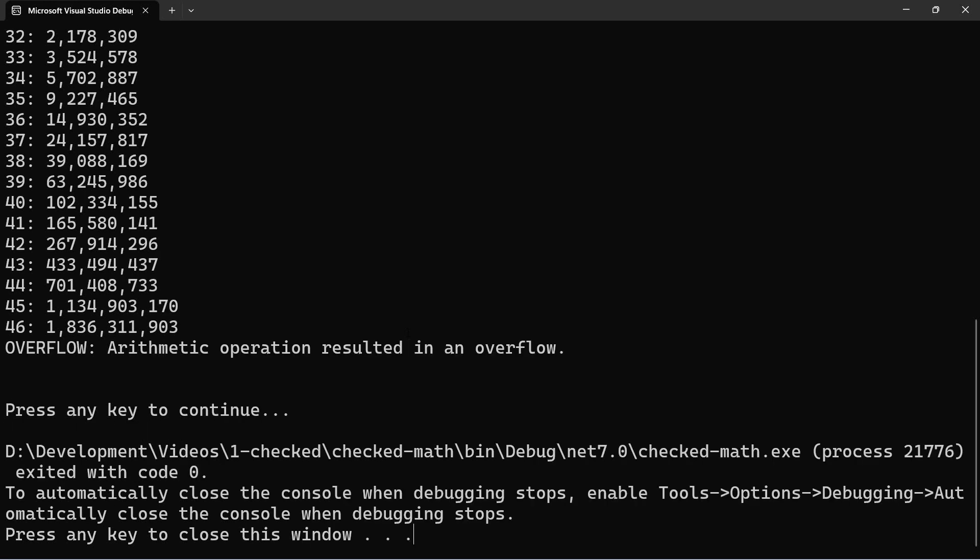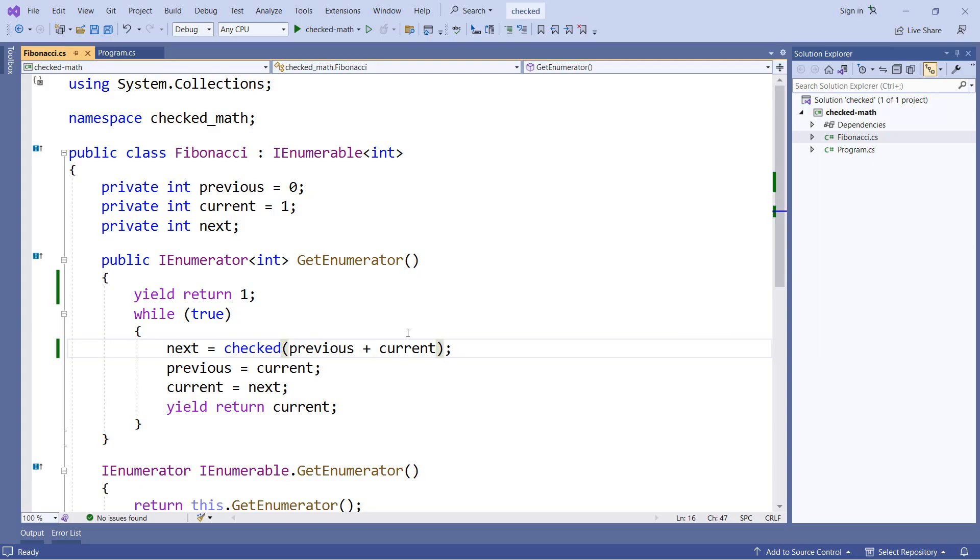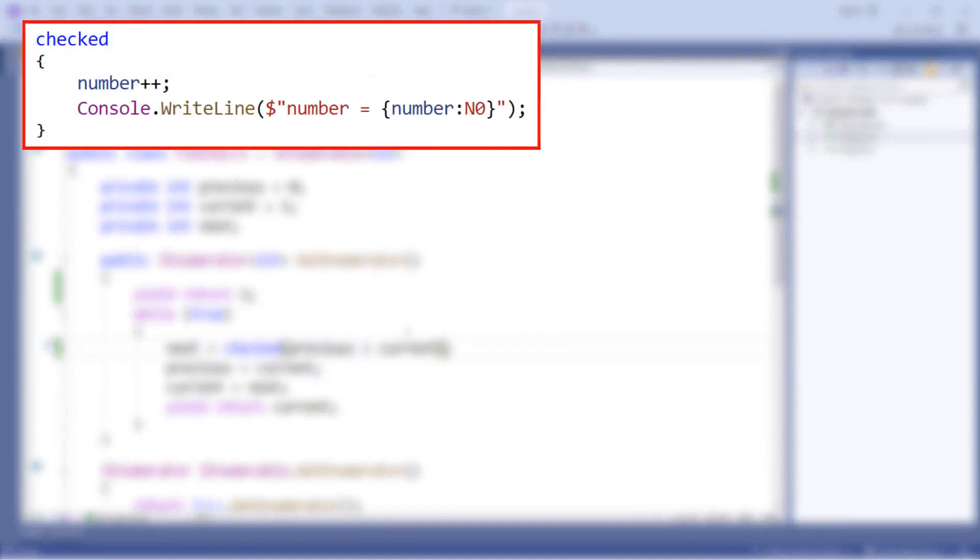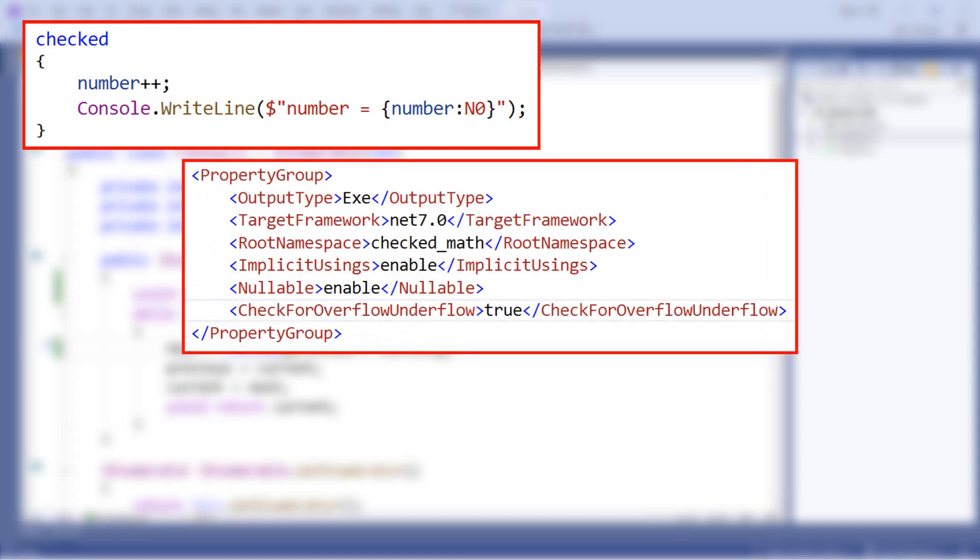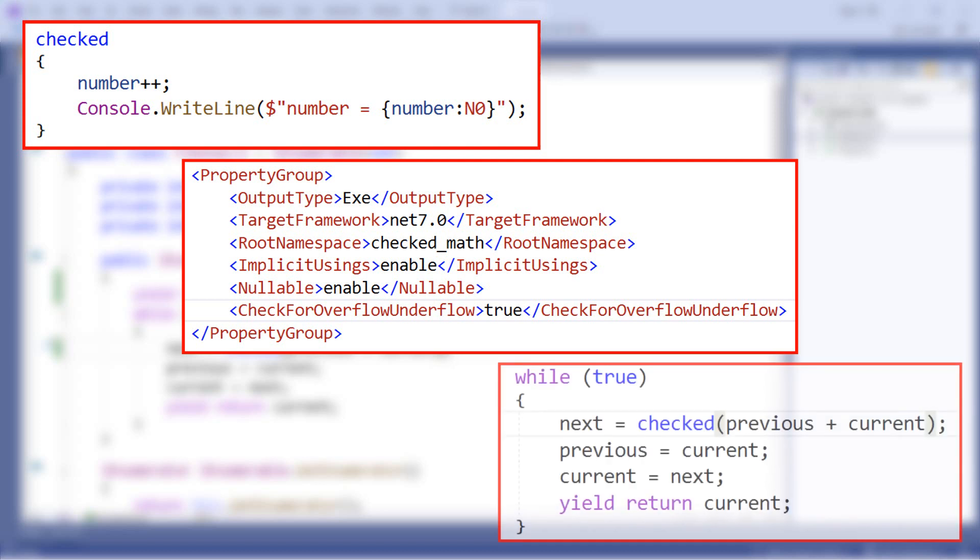So we've seen a couple different ways of checking for overflow in our code. We can use a checked statement where we wrap our code in curly braces. We can set a project level option to check for overflow in our entire application. Or we can use a checked expression if we have something that will return a value.